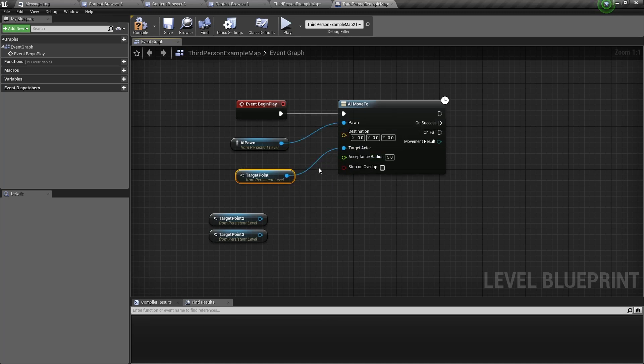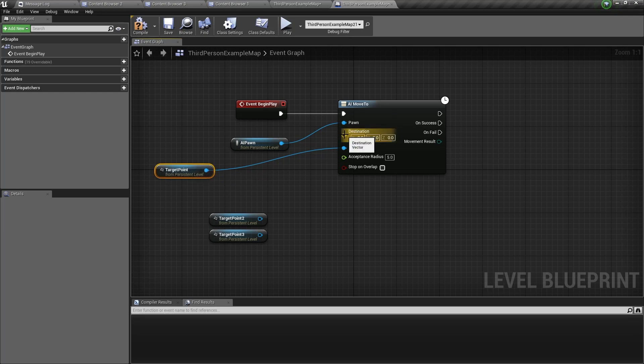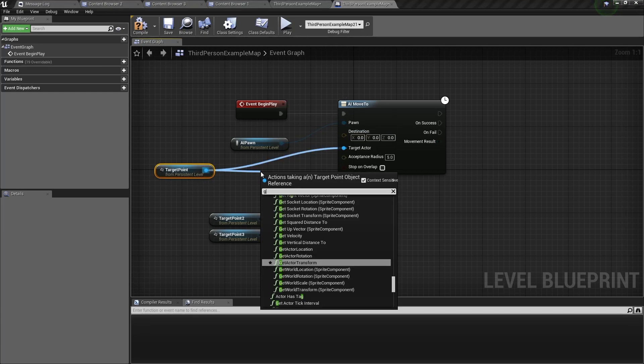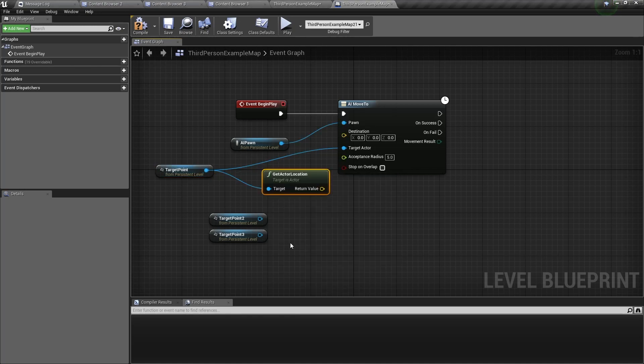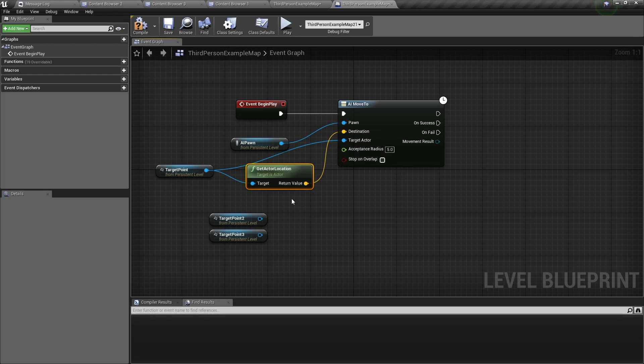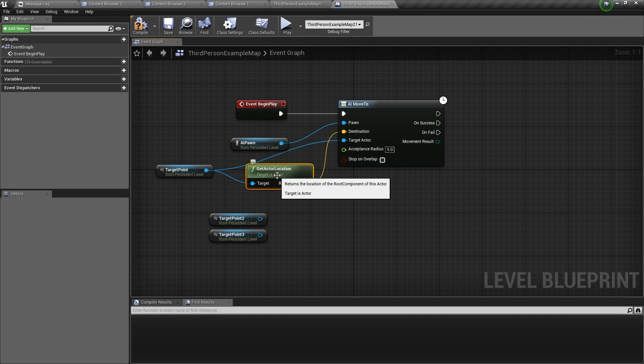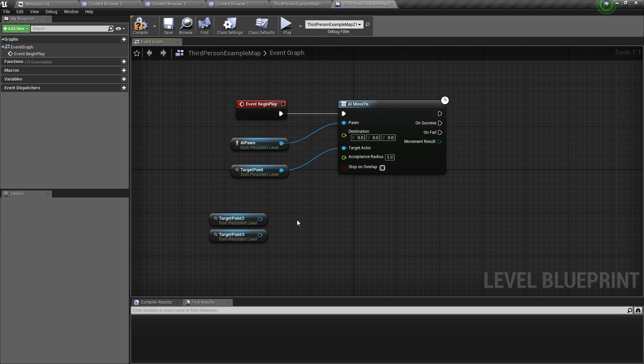Now the reason why we don't use the destination input in this tutorial is because it's not really necessary. If you wanted to use the destination, you would need to drag out of the target point and type in get world location, then connect it to the destination. Then we can save time by just connecting it to the target actor. The time you would use this destination vector is when you don't have an actor, but you have a point in the world space that you want the AI to move to. But because we have a target point, which is an actor, we can just connect it to target actor.